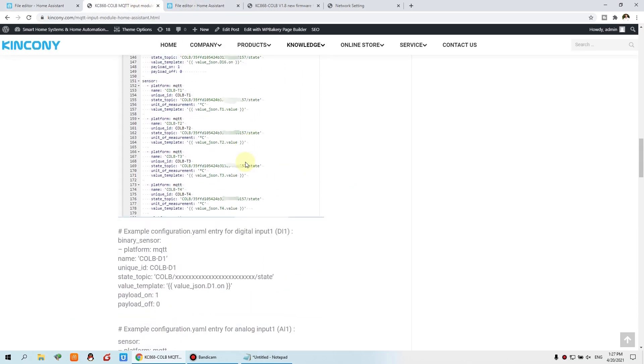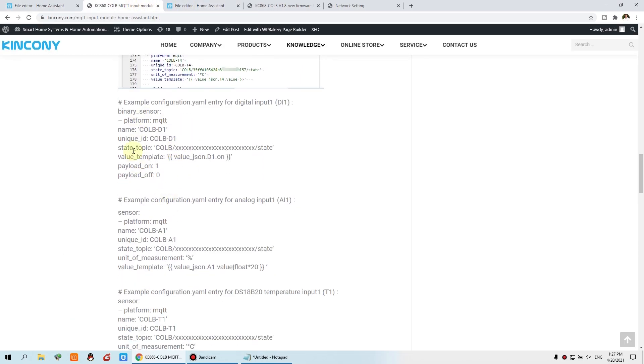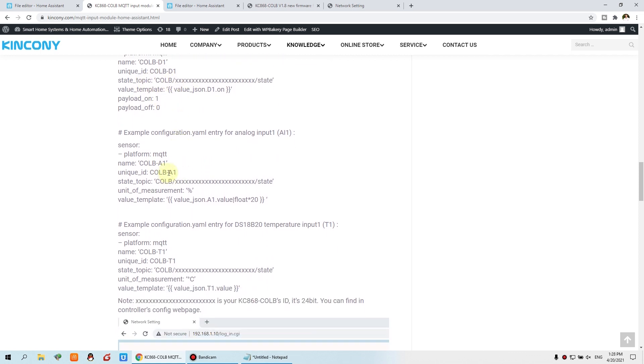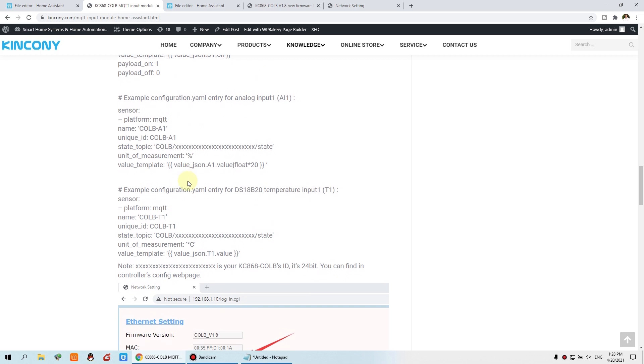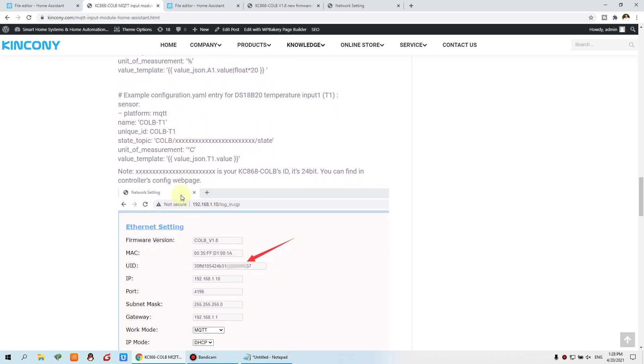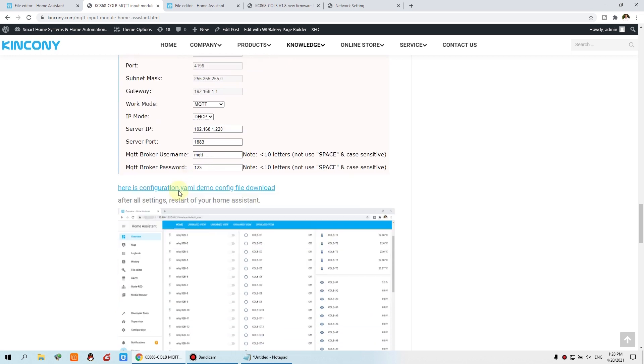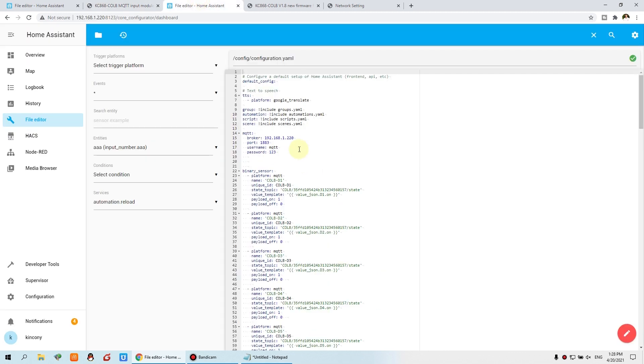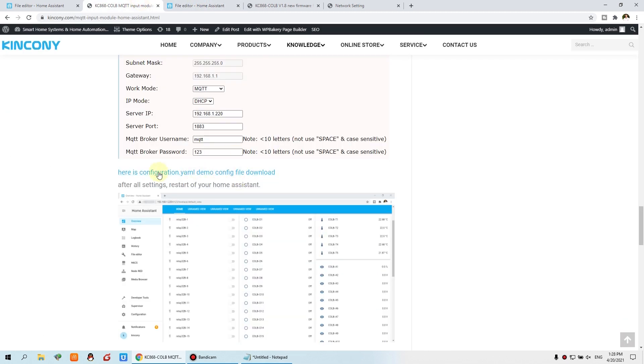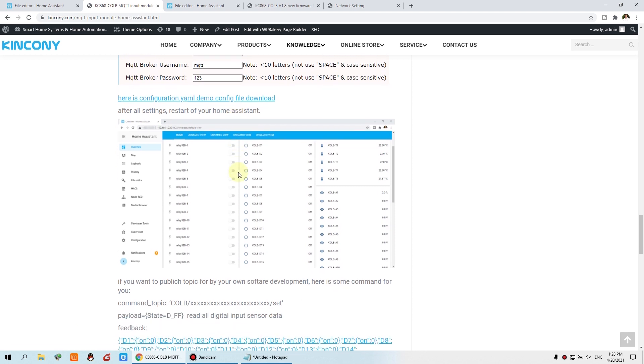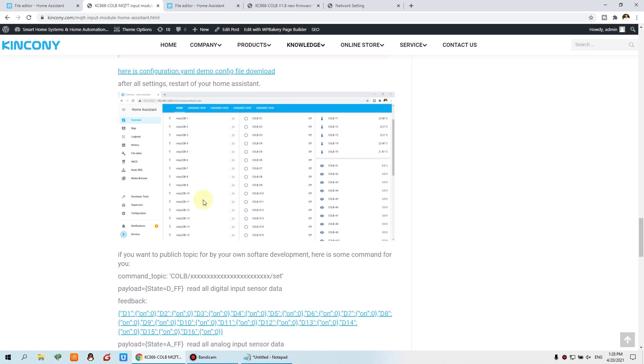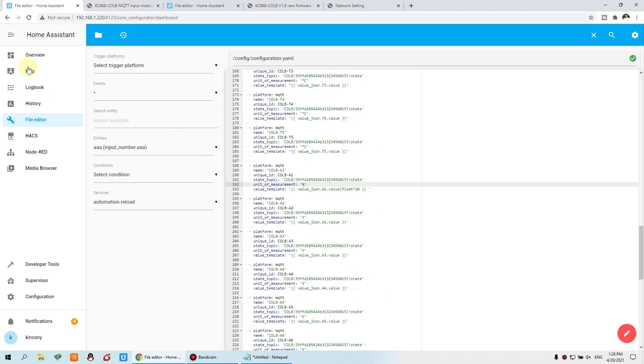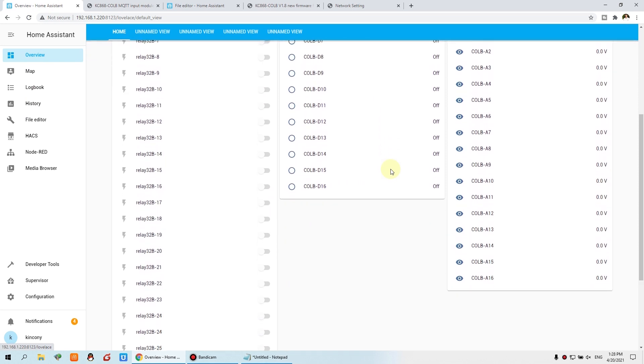And you can also see this website how to integrate the topic with the digital input and analog input and the temperature. And also you can download this file, this demo file configure, I have uploaded to this place. You can download and after all your settings, you just restart and you will see this dashboard. So it's very easy, just do these steps.